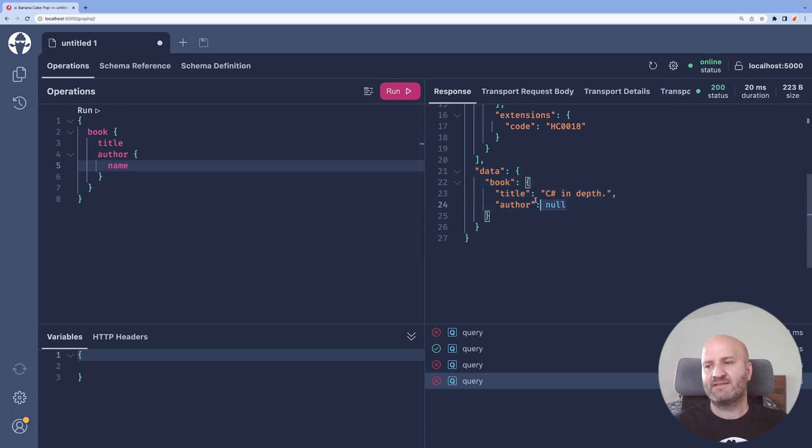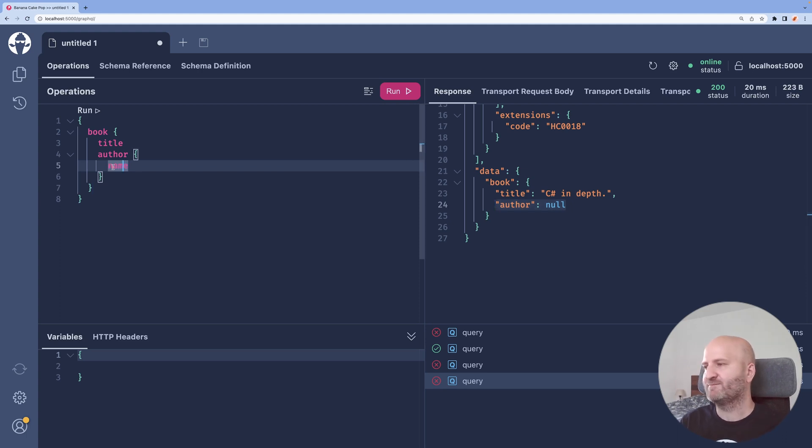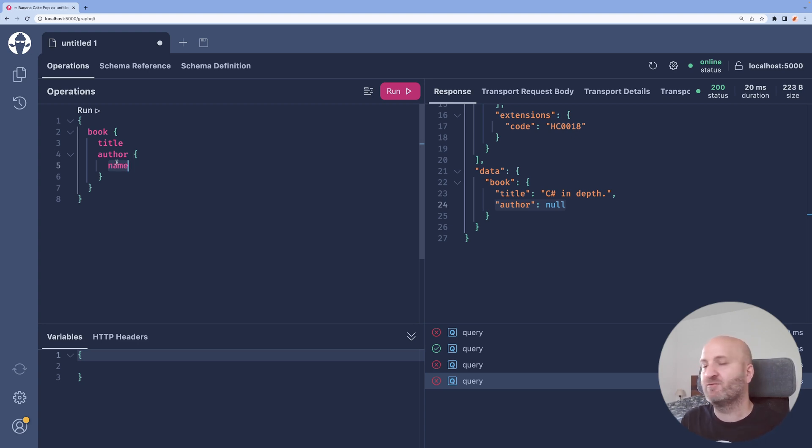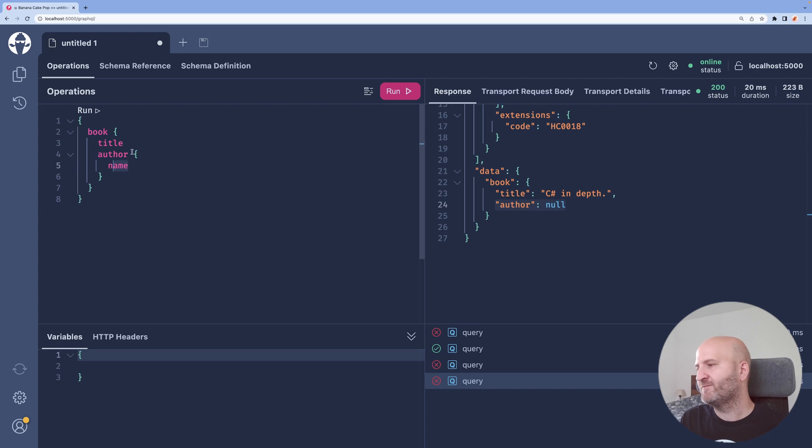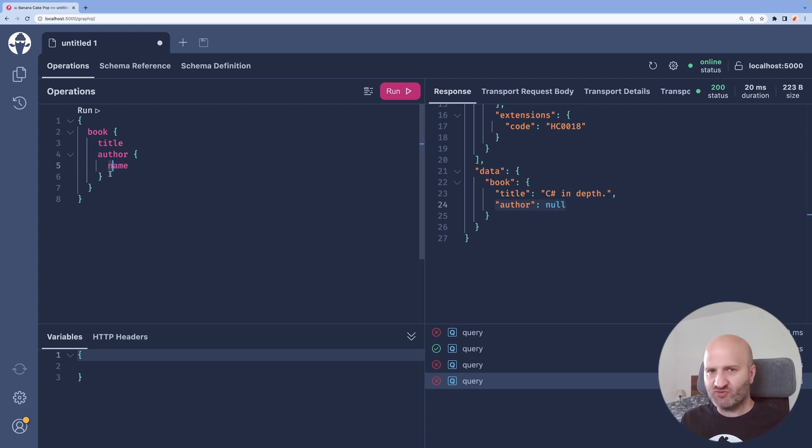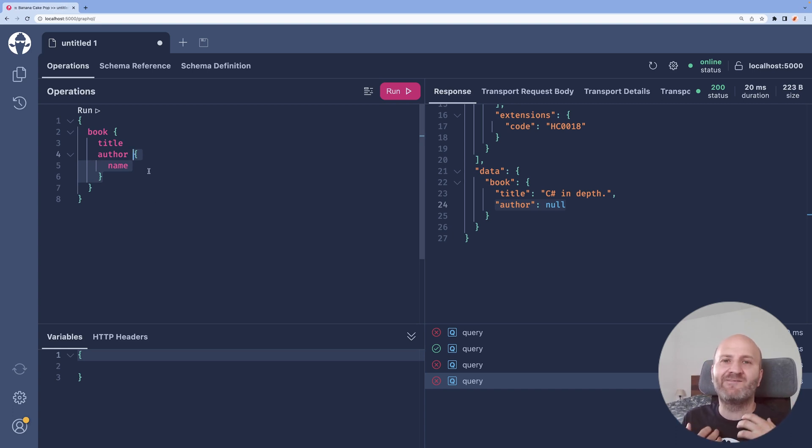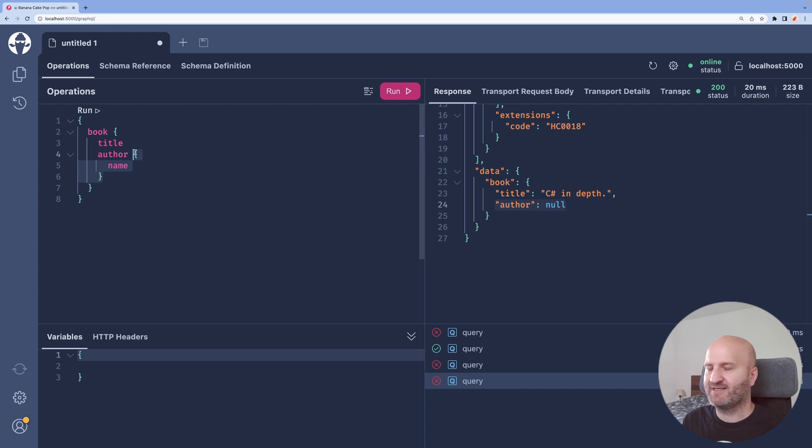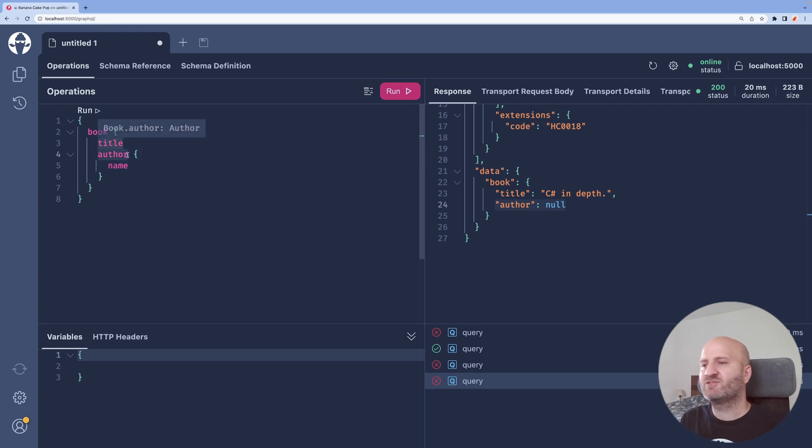And essentially what happened here is that the non-null error is propagated. So we violated the non-null contract that we have with our GraphQL server or that we stated in our GraphQL schema by returning null for the name here. And what the GraphQL execution engine is doing is deleting the whole selection set here because it cannot make the GraphQL result valid without deleting the whole selection set.